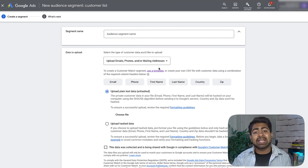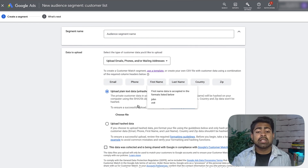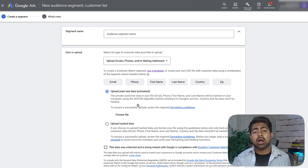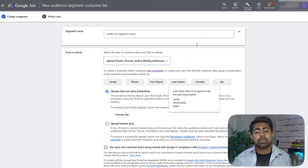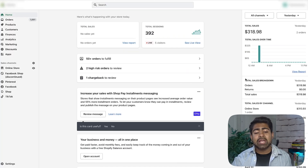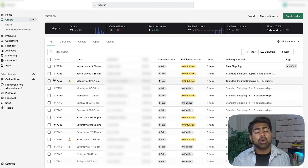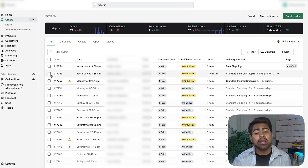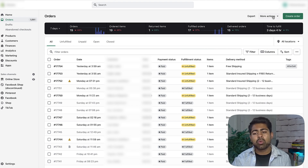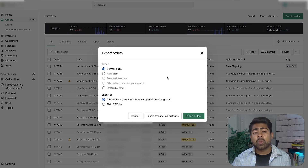To get all of this information we'll need to use Shopify. Go to your Shopify dashboard and from the left side go to the Orders section — we'll be extracting all orders from the date range you want. On the top right, next to More Actions, click Export. When the export window opens, you have options: export the current page, all orders, or orders by date.